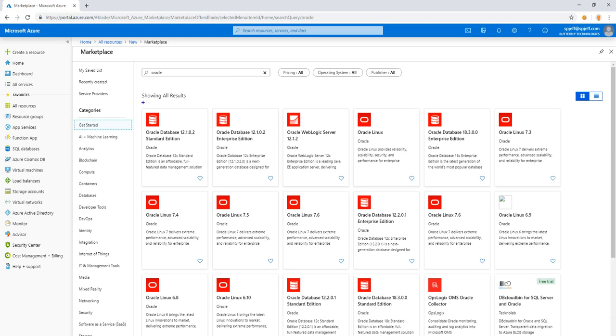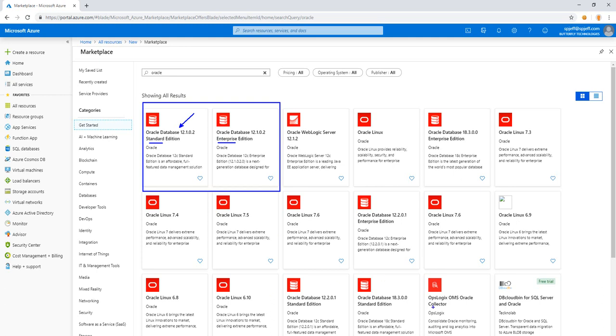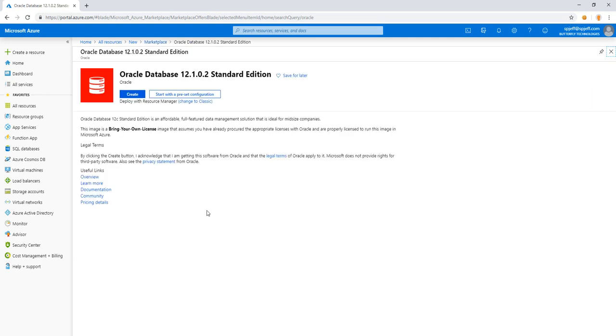I want to focus in on these first two, Oracle 12, both standard and enterprise. We have all kinds of other things too, Linux, there's an OMS collector, there's a WebLogic server, but we're going to go ahead and look at 12C standard edition, like the first one on the menu.